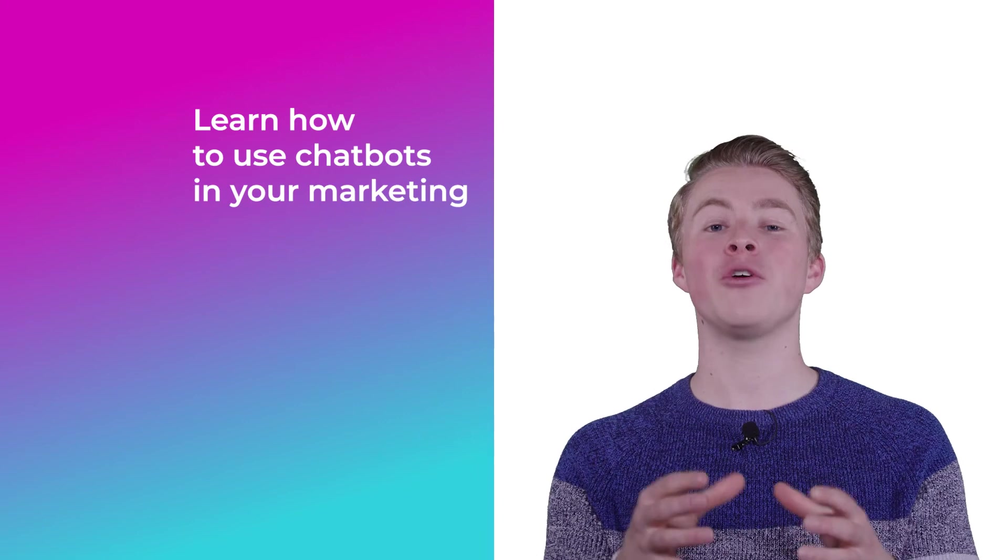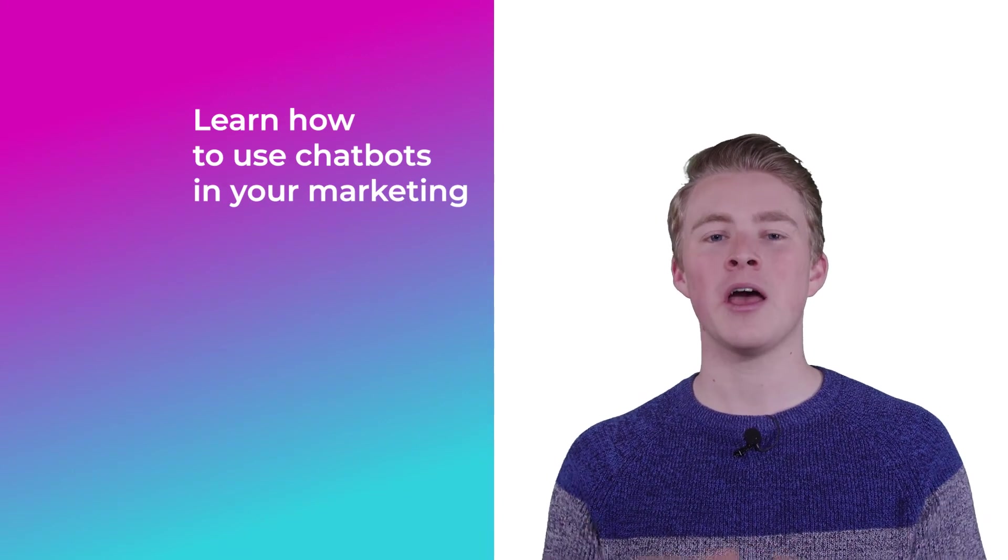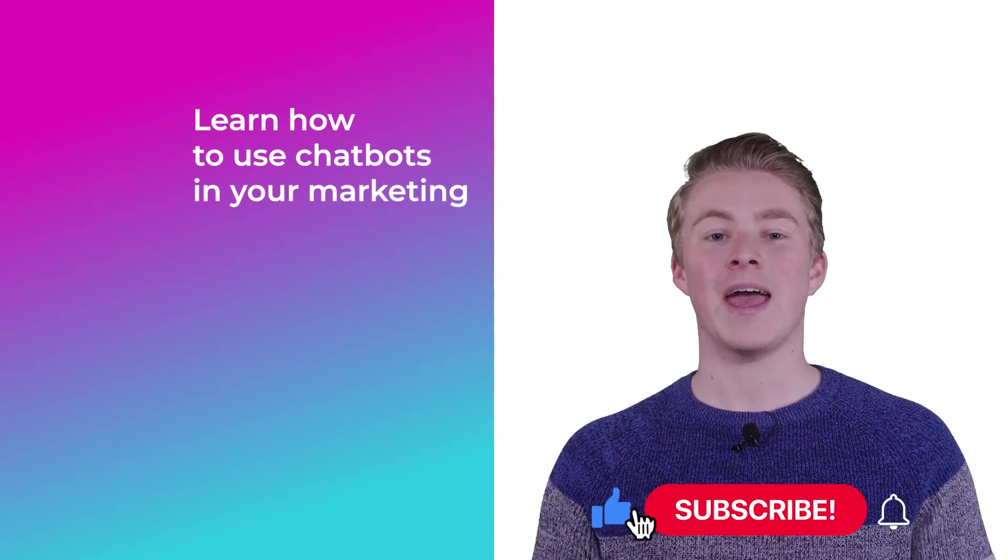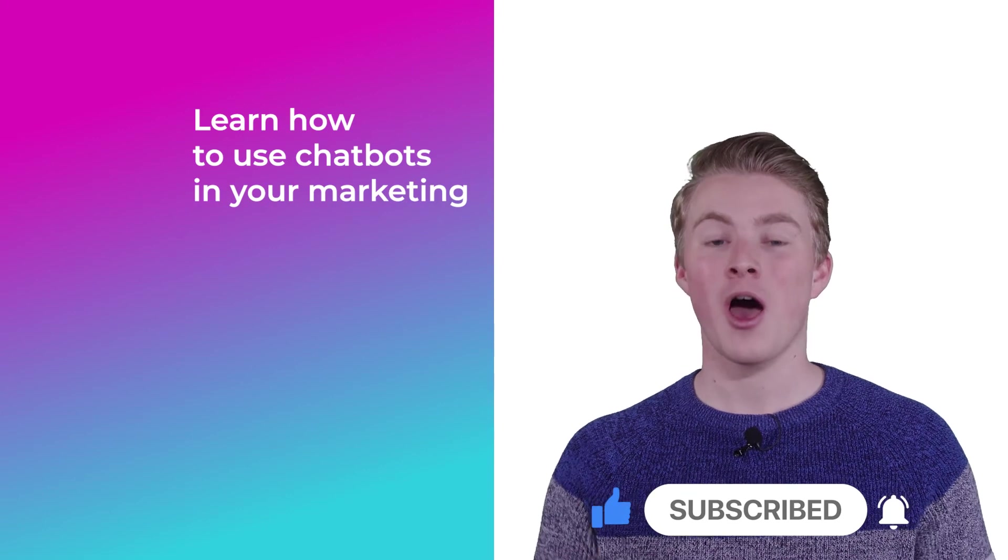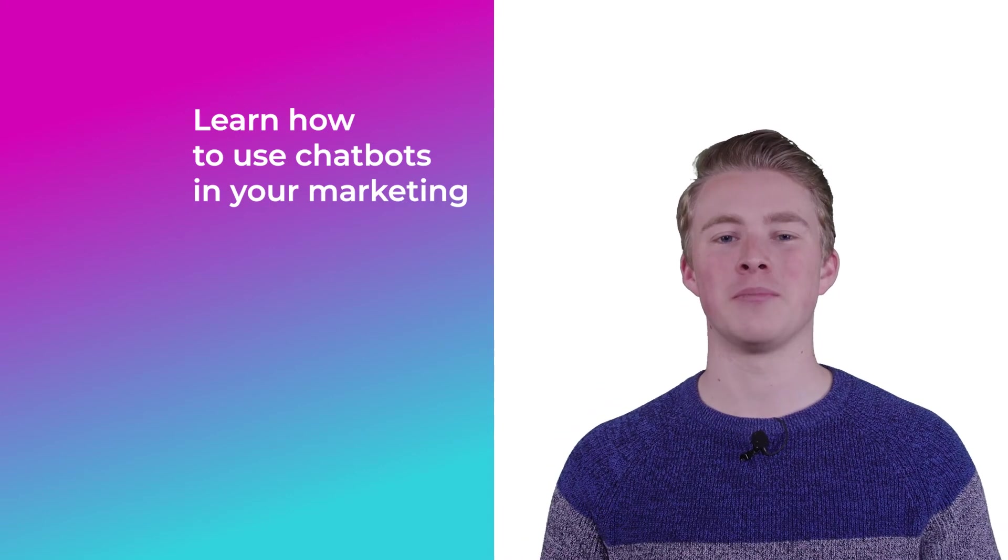If you want more videos on how you can use chat bots in your marketing please subscribe to my channel and if you haven't done this yet also click the like button below.